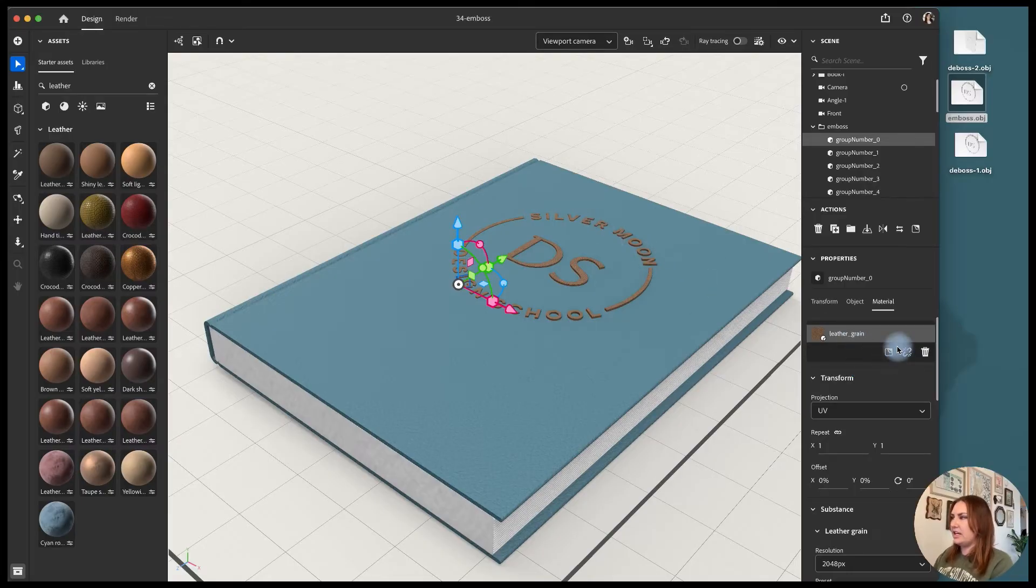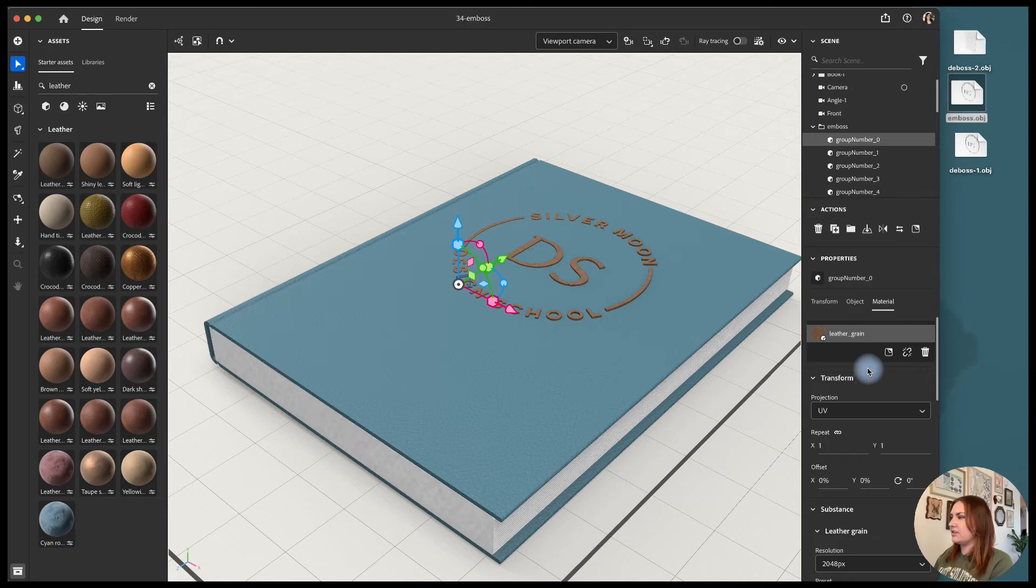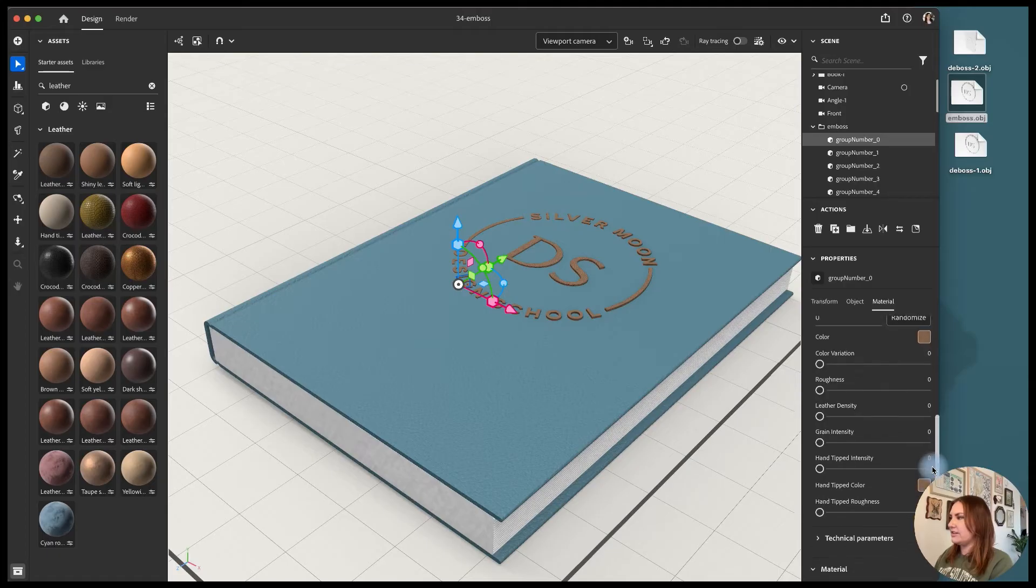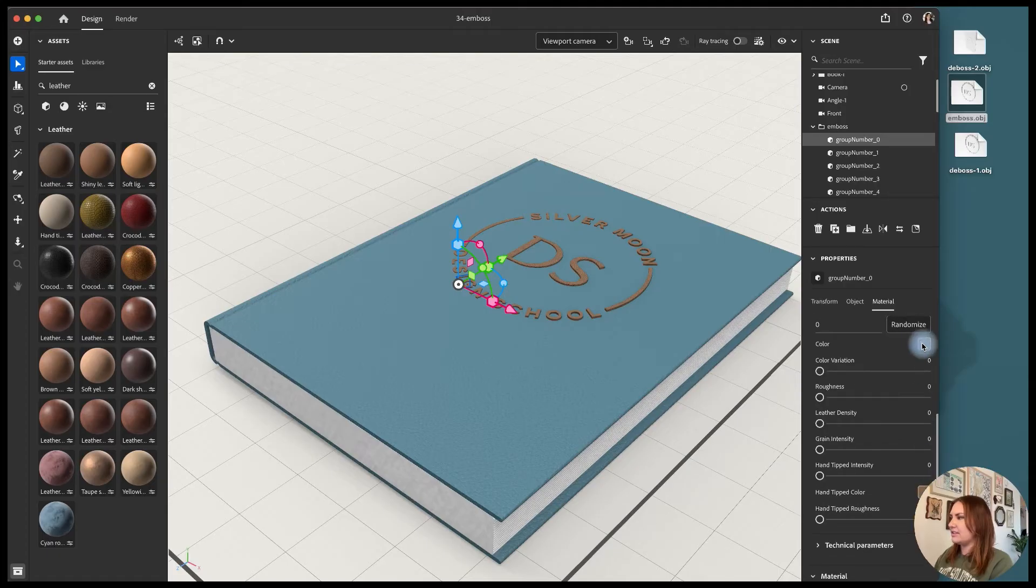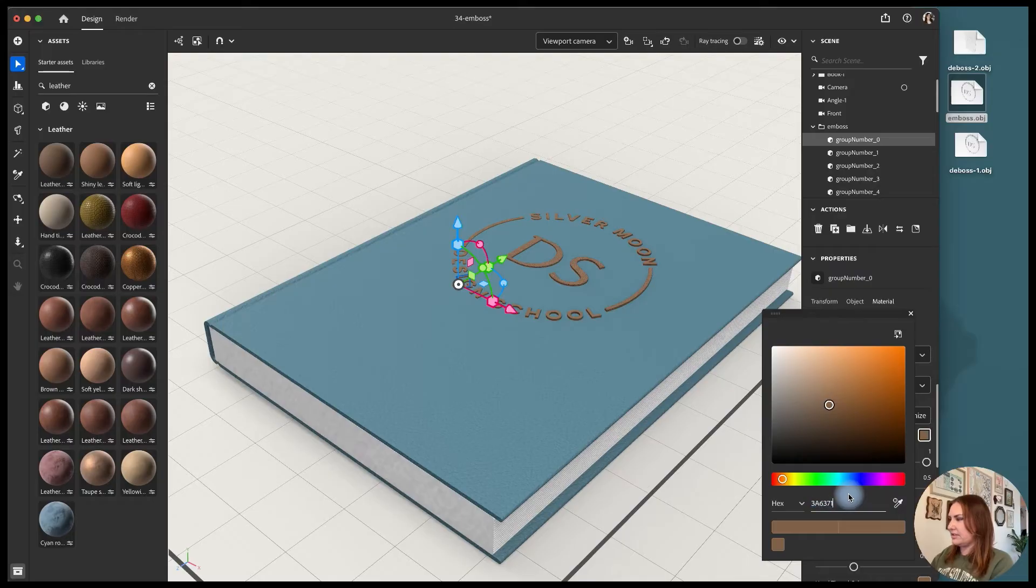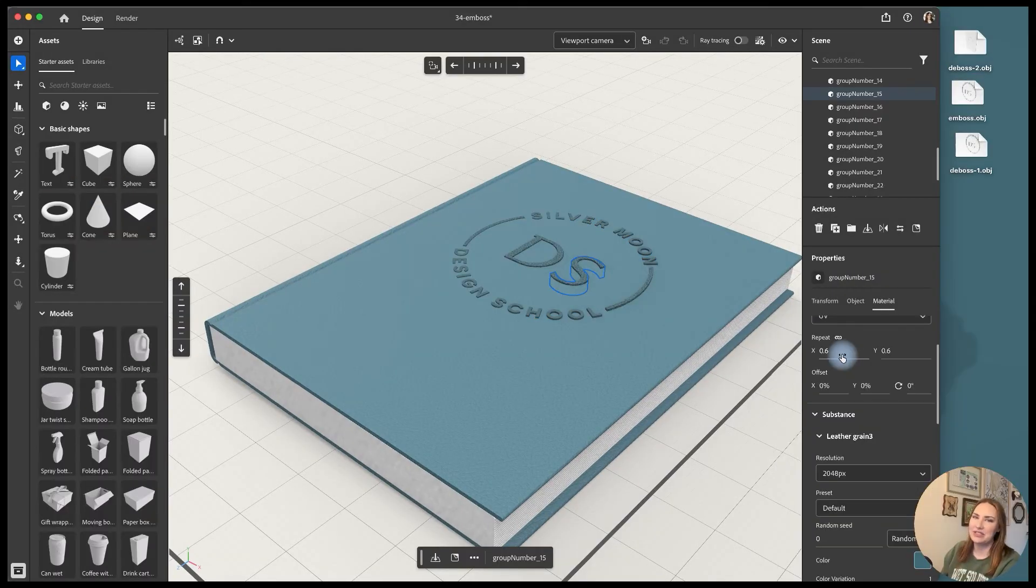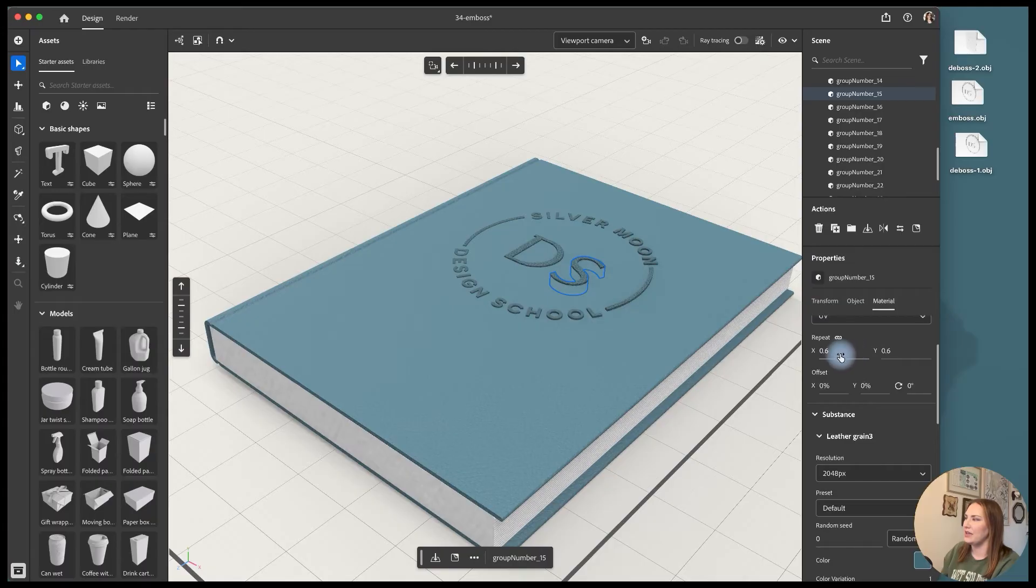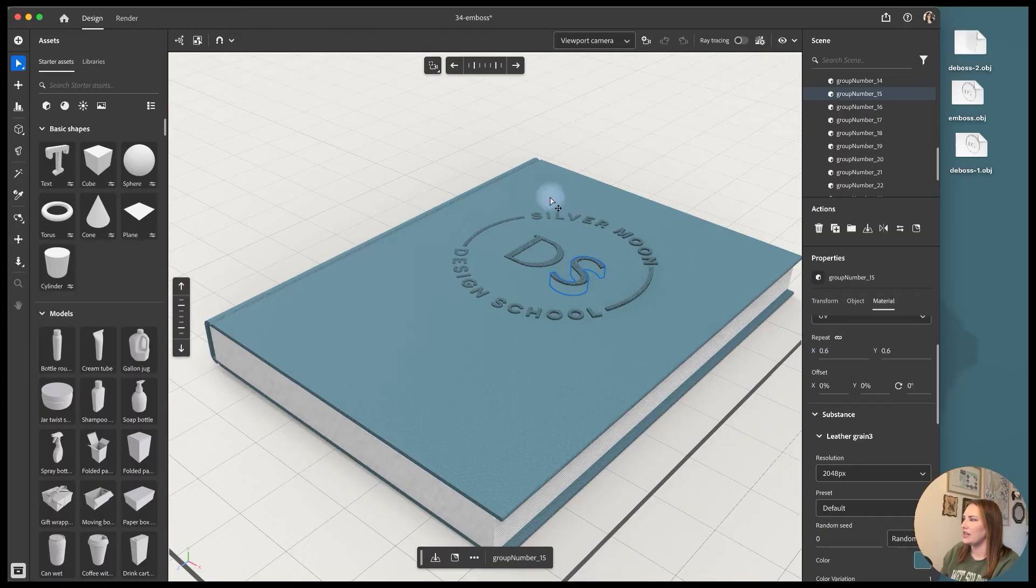But since it's all grouped together now I am able to change the color on everything. So if I scroll down there's color and I've already copied my hex value so I'm just going to double click there and paste it in. So once you have that material applied to your entire object then we can make some adjustments so that it matches the grain of the entire object.